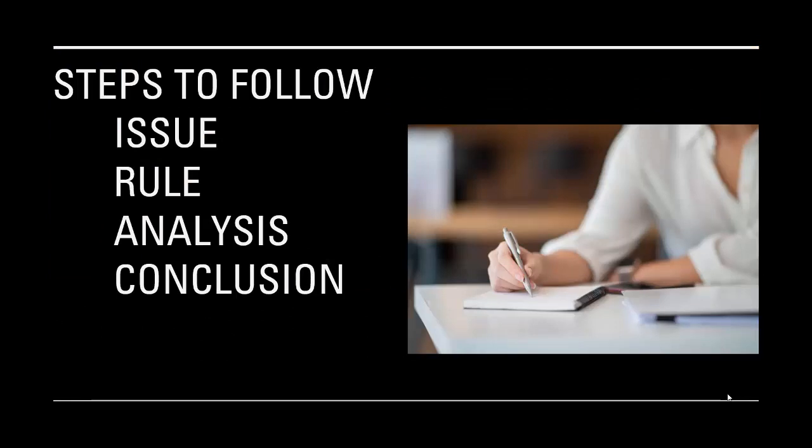Keep in mind when you're using IRAC: Issue, Rule, Analysis, Conclusion. You're going to work through it in that order. Use the framework. It's there to help you, not to hinder you.